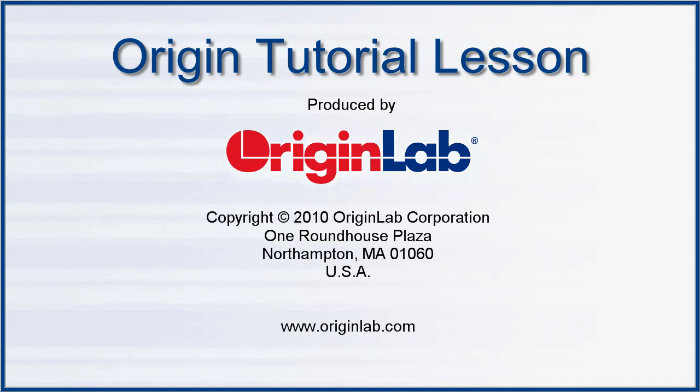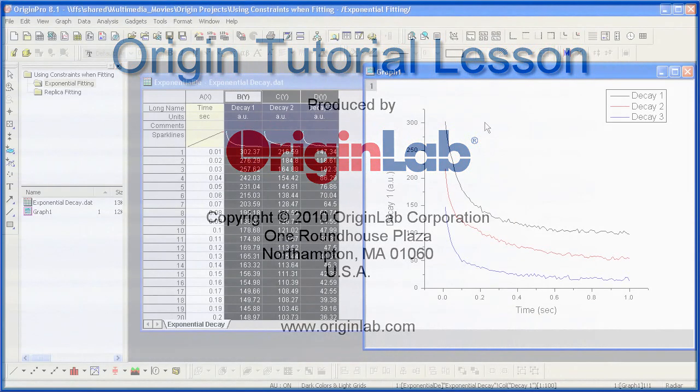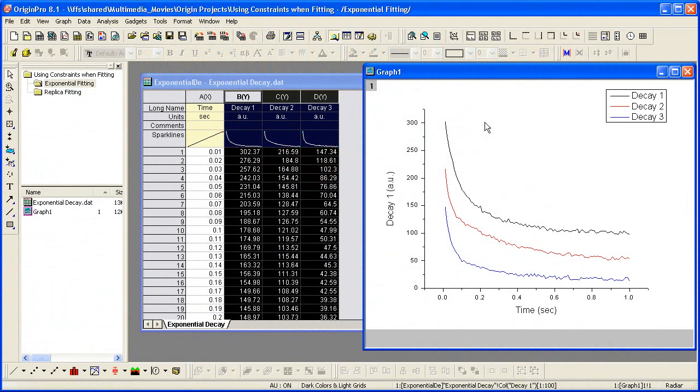In this movie I will show you how to enable constraints when fitting. You will learn the syntax for writing constraints for groups of parameters.